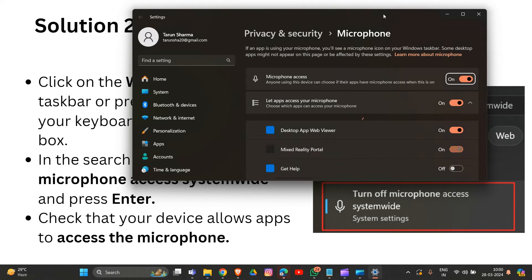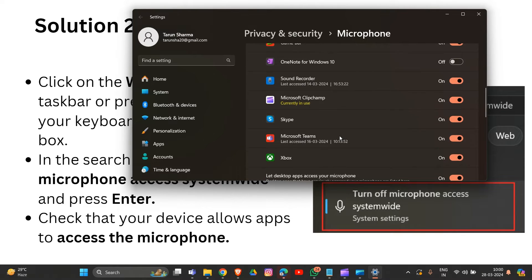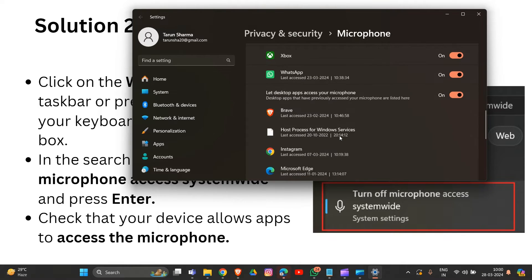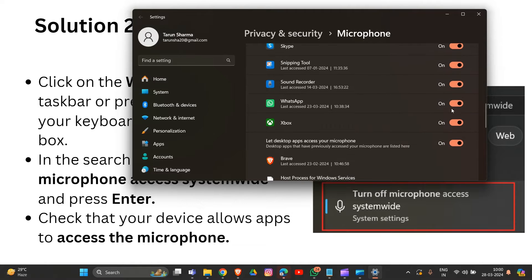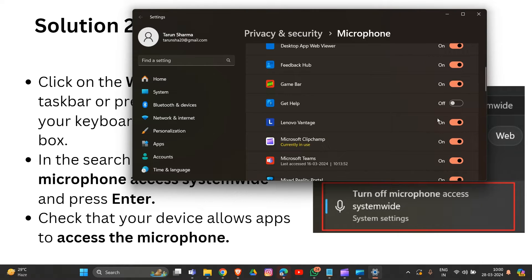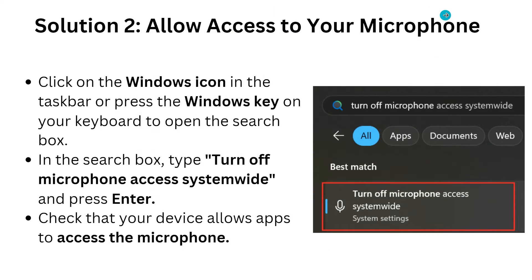Check that your device allows apps to access the microphone for whichever app you are using. You can see that everything is in use — toggle the access on to allow apps to use your microphone. That's how you give them access to your microphone.